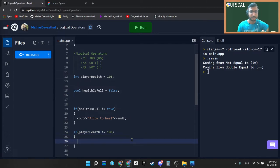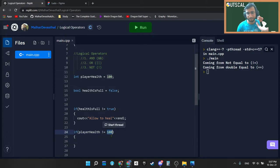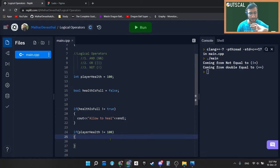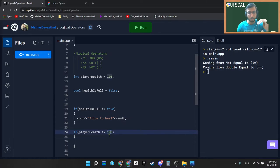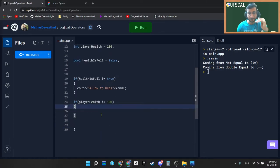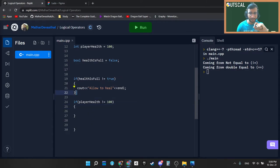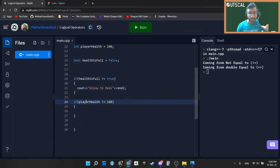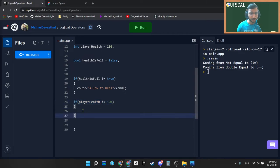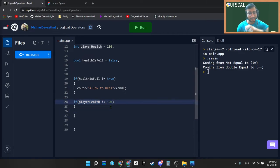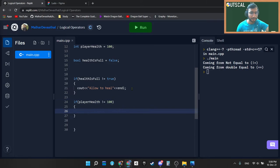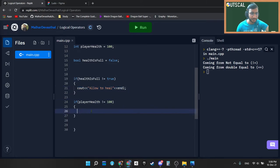And we know that there is no number like health is anyways will not go beyond 100 and we are 100 percent sure about it. Then we can simply write this condition as well. PlayerHealth is not equal to 100, that means player health is not full and hence we can allow player to heal himself.